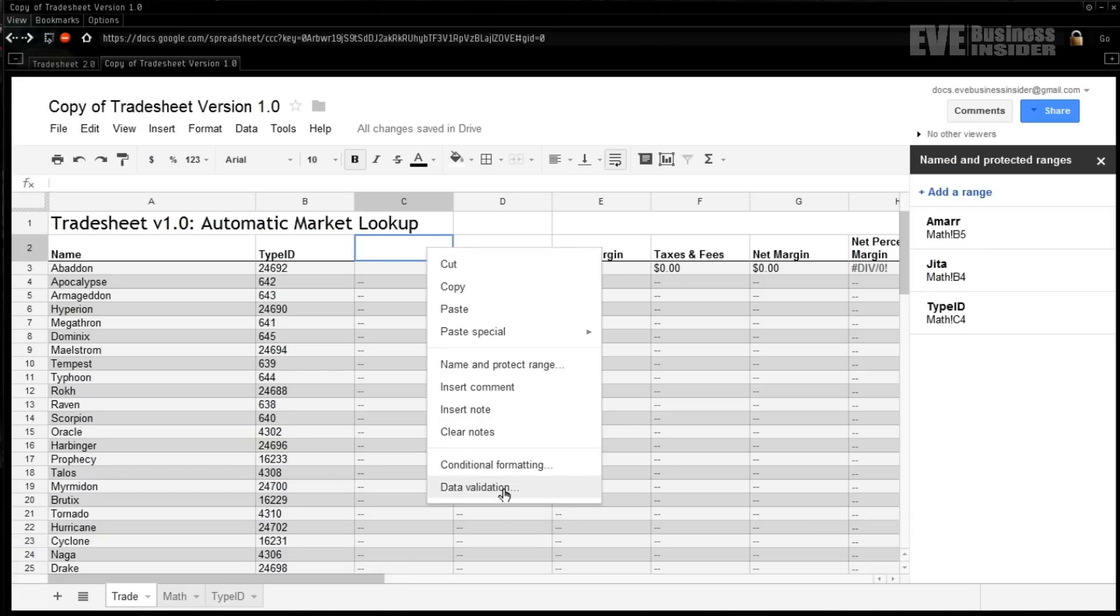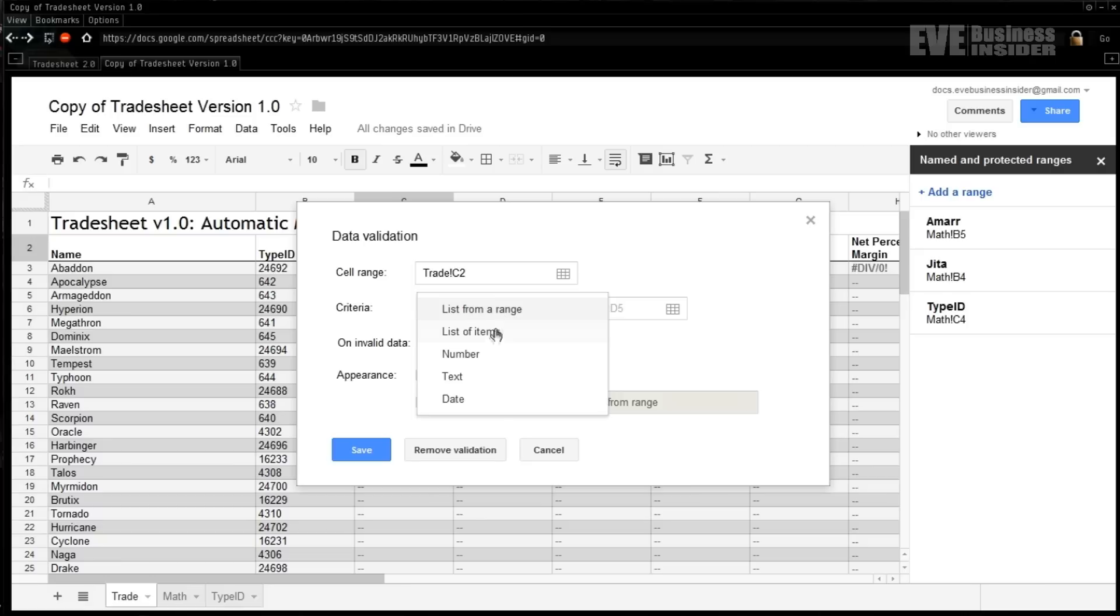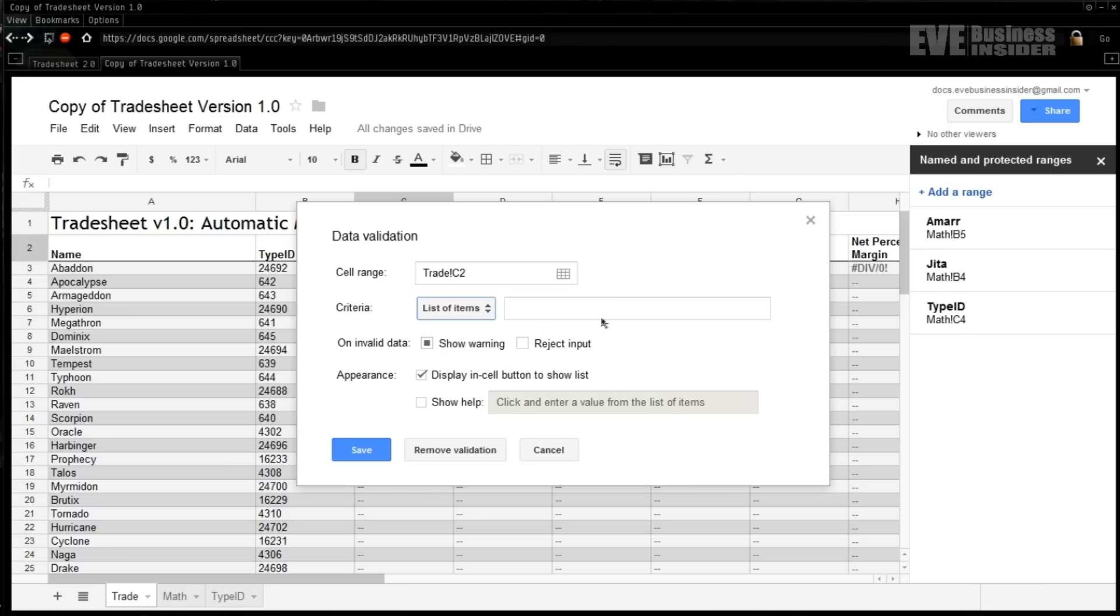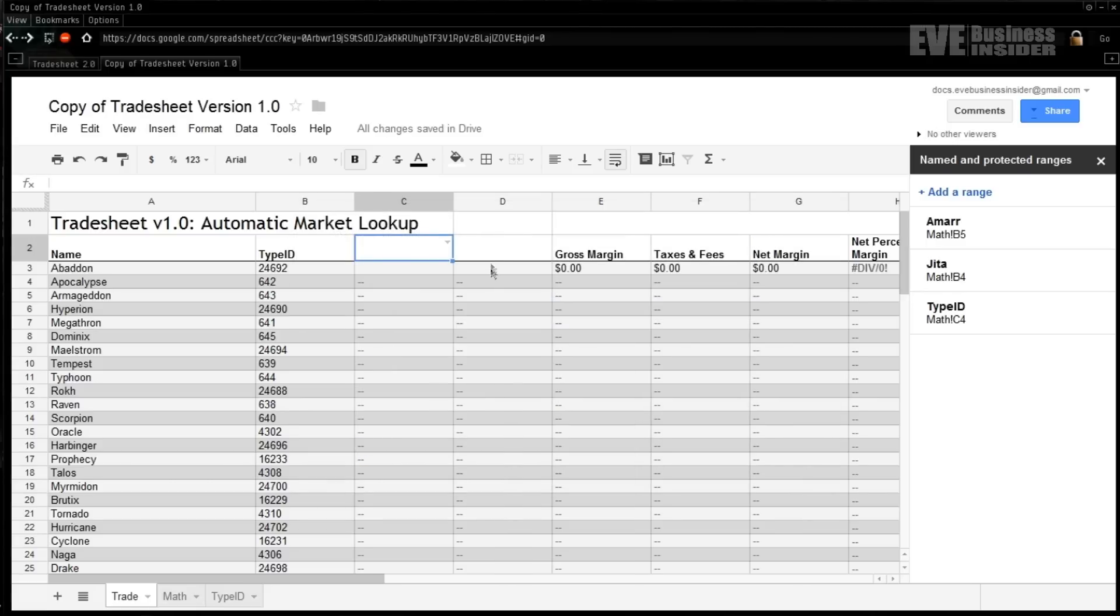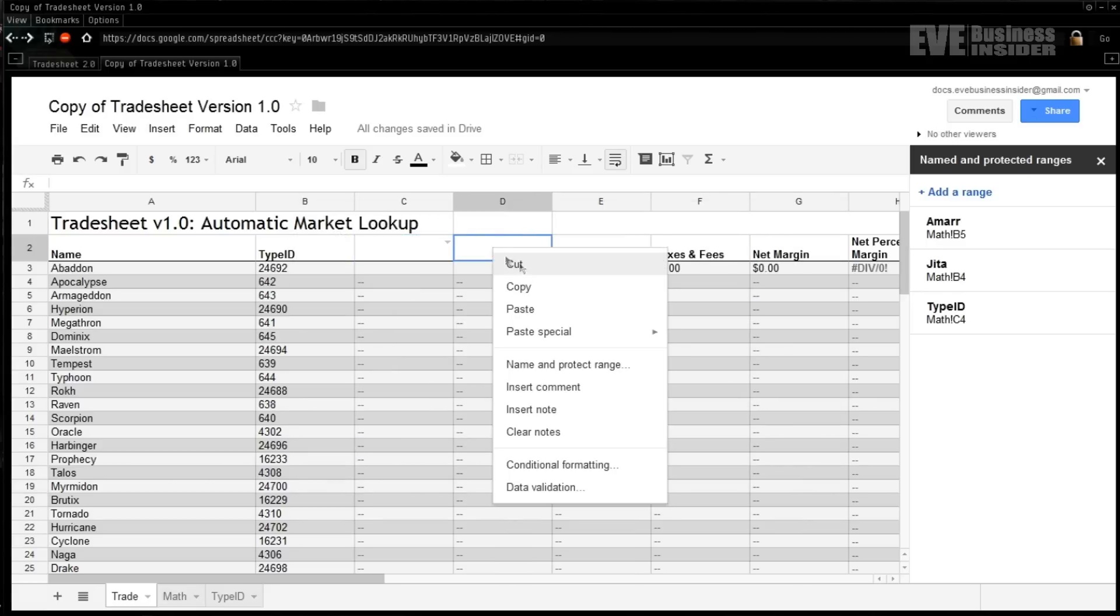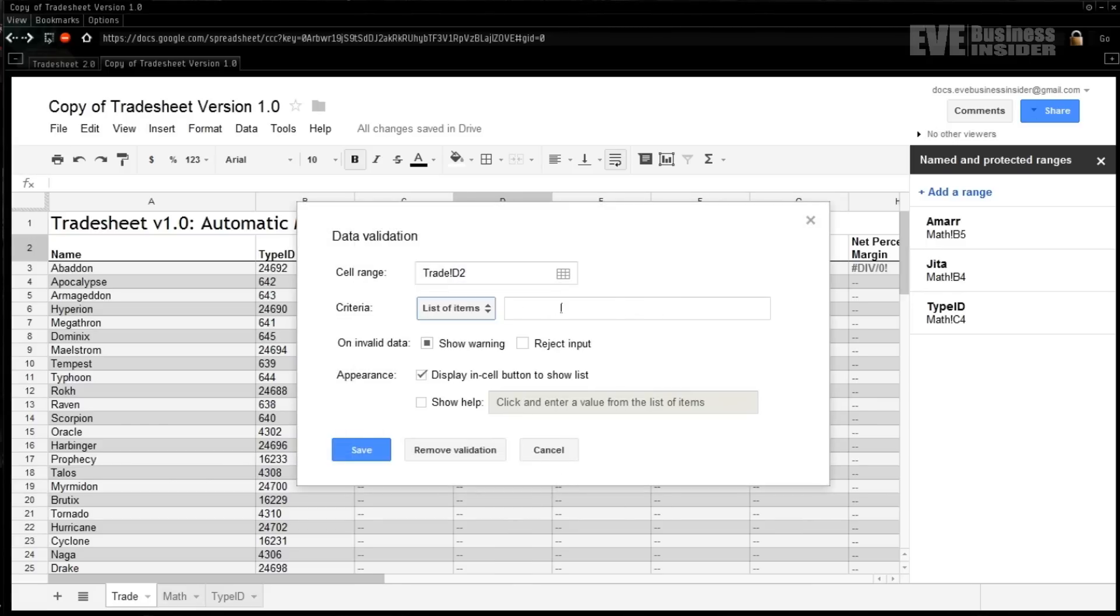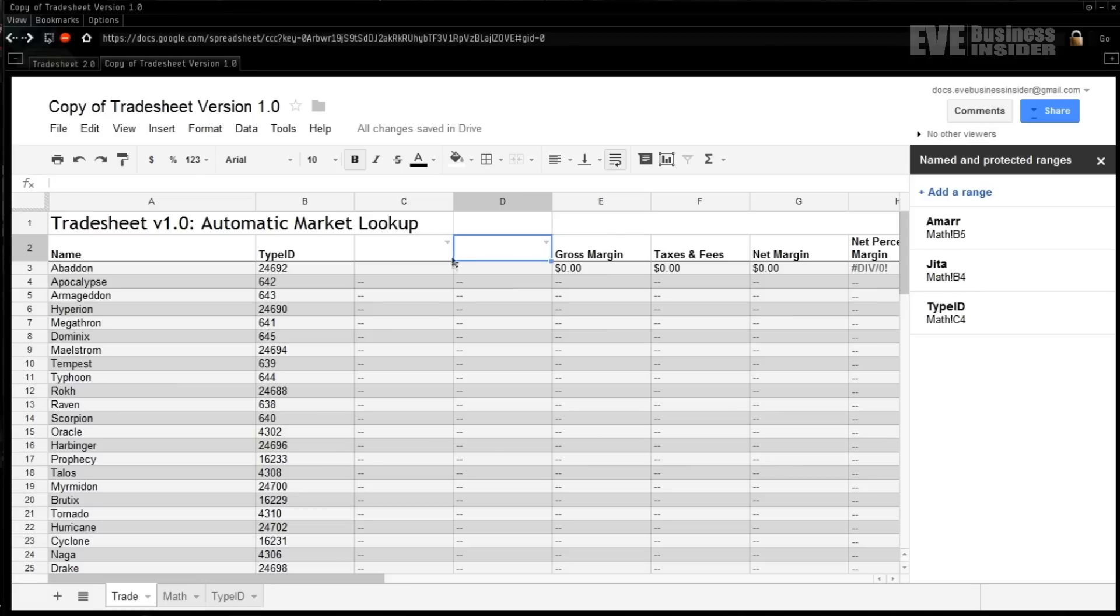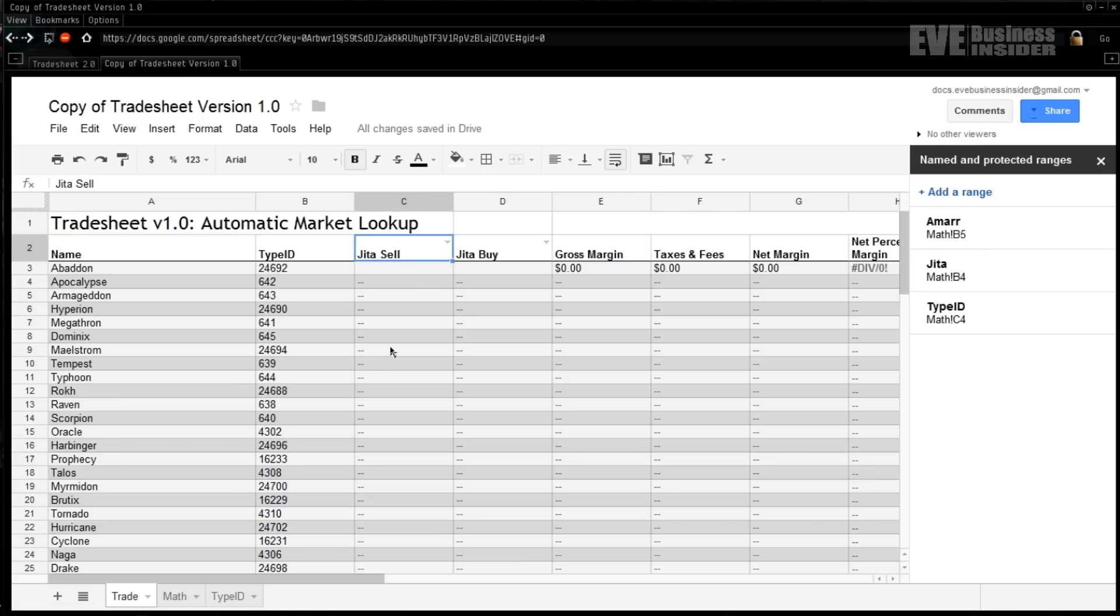Once again to make the dropdown, right-click on the cell you want. Data validation is the option we need. You can leave the cell range here. What we want to pick from criteria is list of items, and for our list on the first one we're going to go Jita cell, separated by a comma, Amarr cell. On invalid data, reject the input. We can save there. We're going to do the same thing over here except instead of cells we're going to go with buys. So Jita buy and Amarr buy, same thing reject input. What this does is creates only two options for you to click on. It's going to create one of those two as the entry for the cell and nothing else. For now we'll set them to Jita buy and sell.